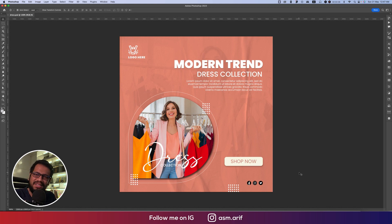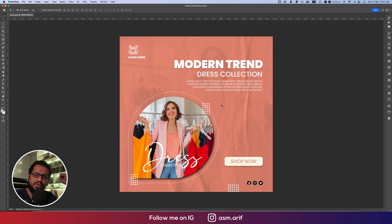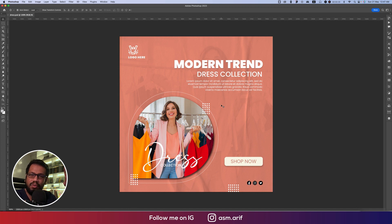Hey guys, it's me ASMR welcoming you to my new Photoshop tutorials. Today I'll show you the easiest way how to make this type of social media poster. These are pretty easy and I'll show you the most effective way to make this one, so let's do the tutorial.